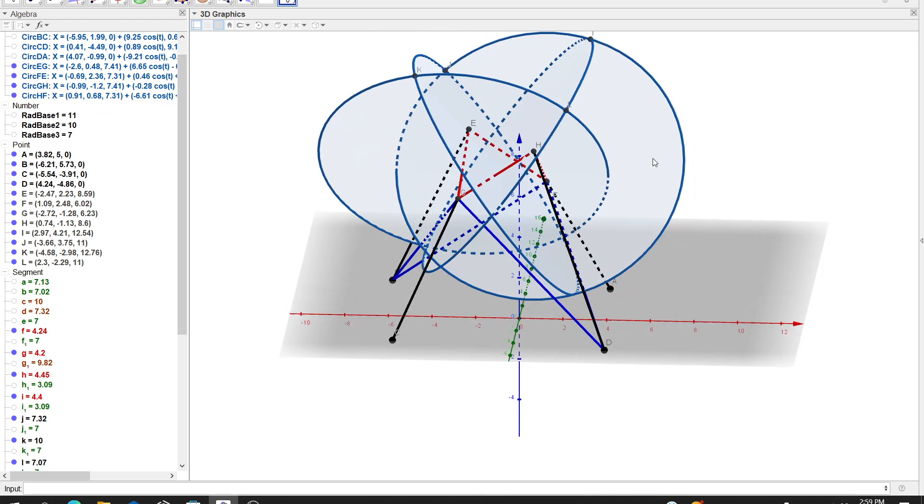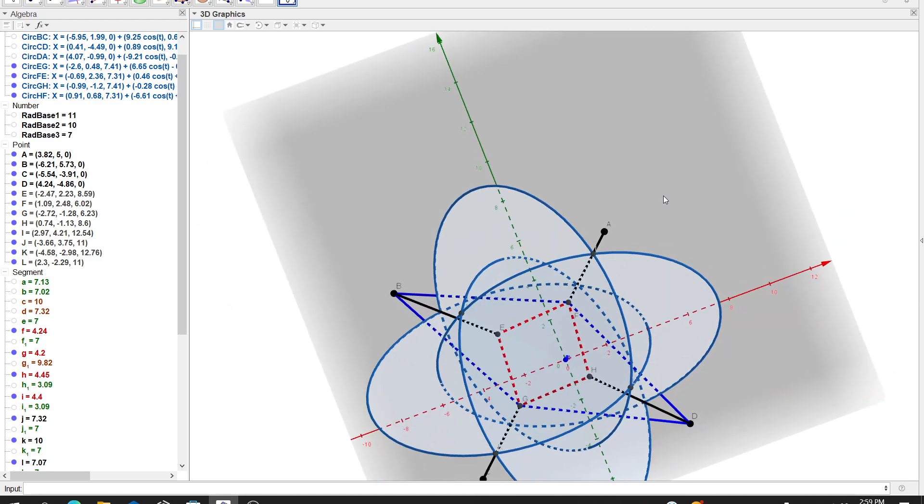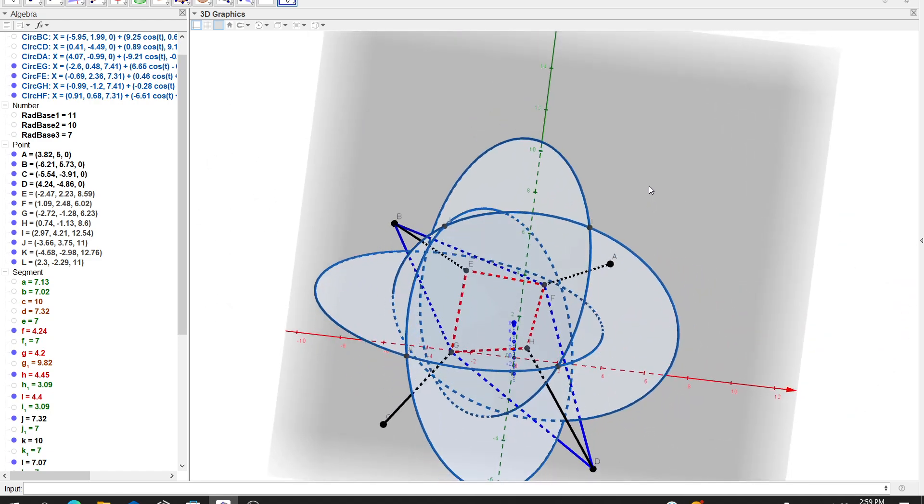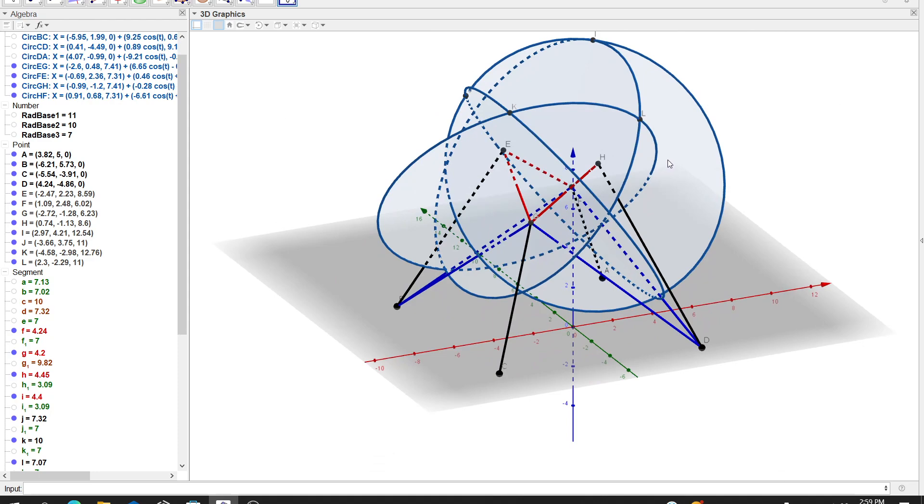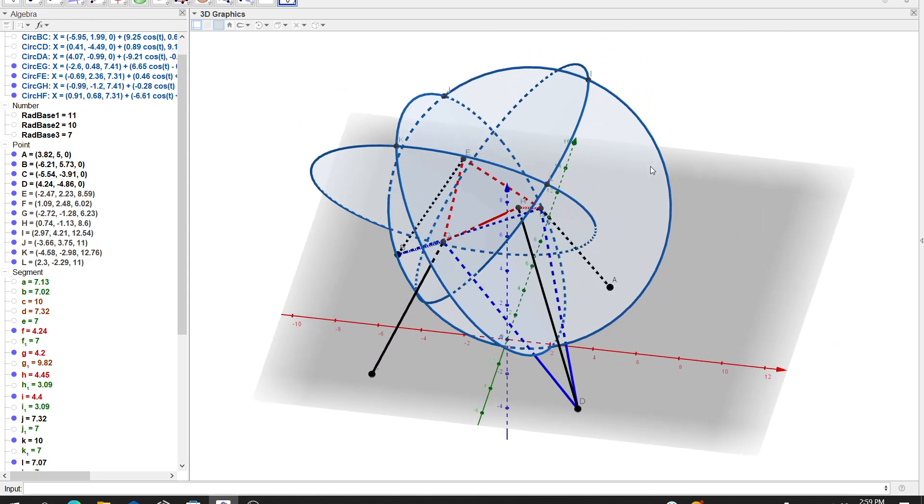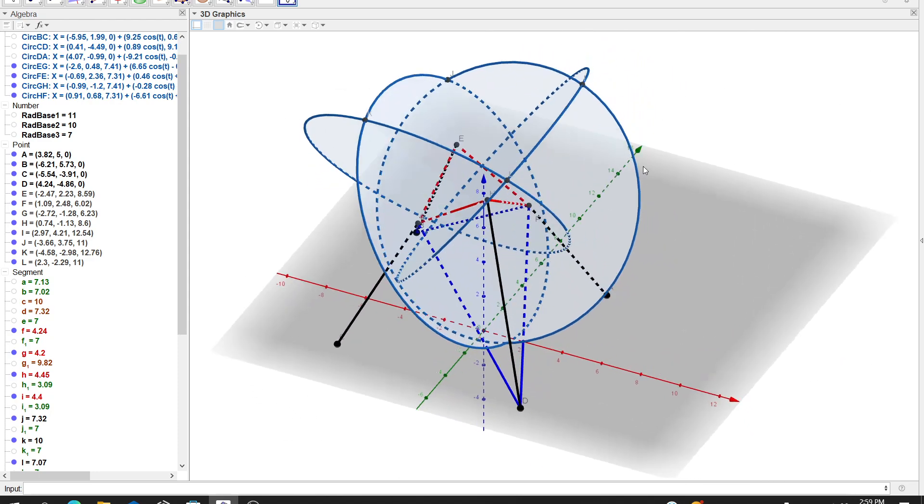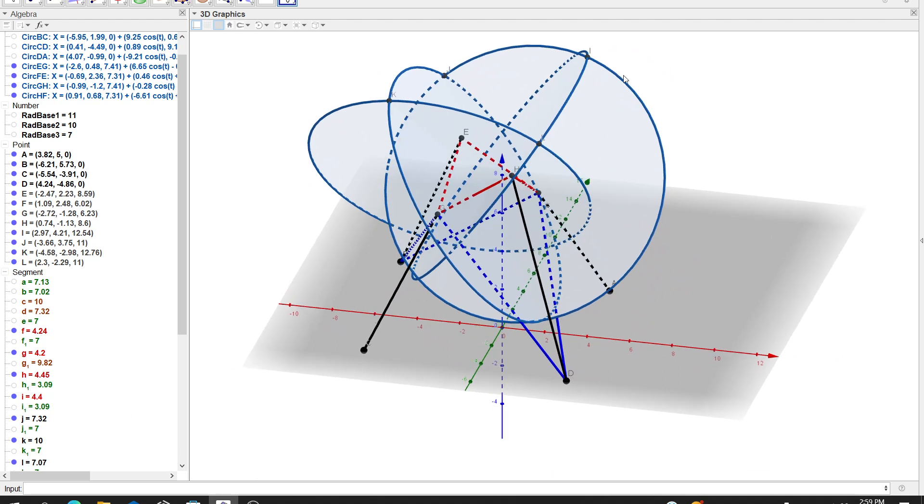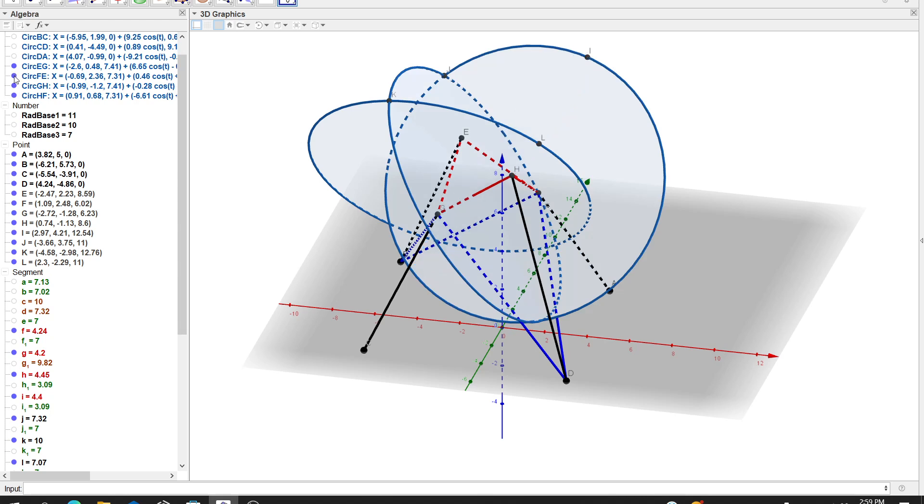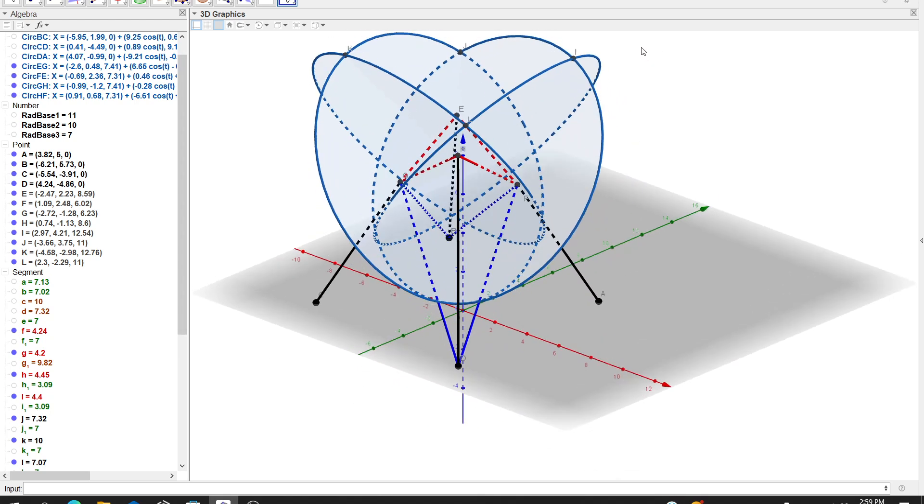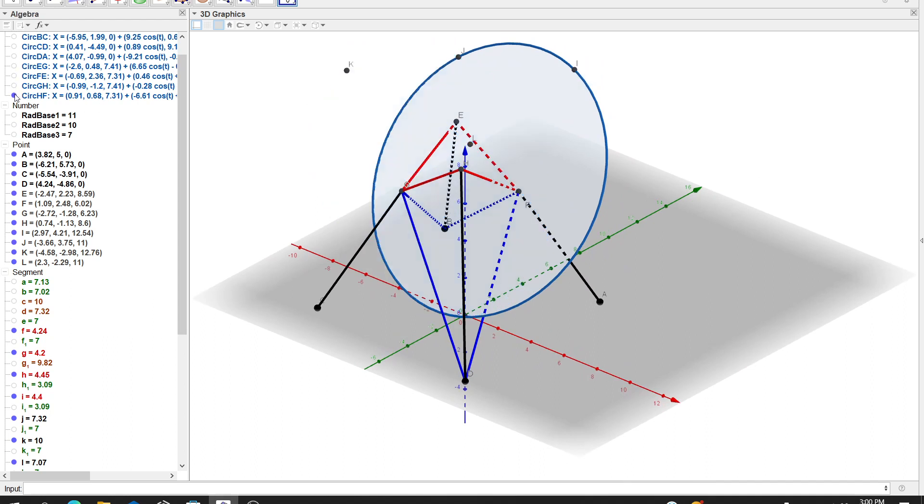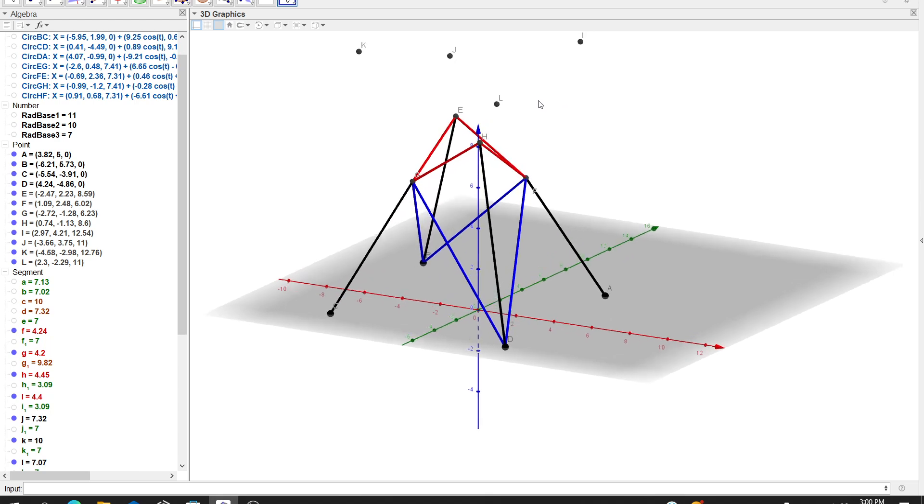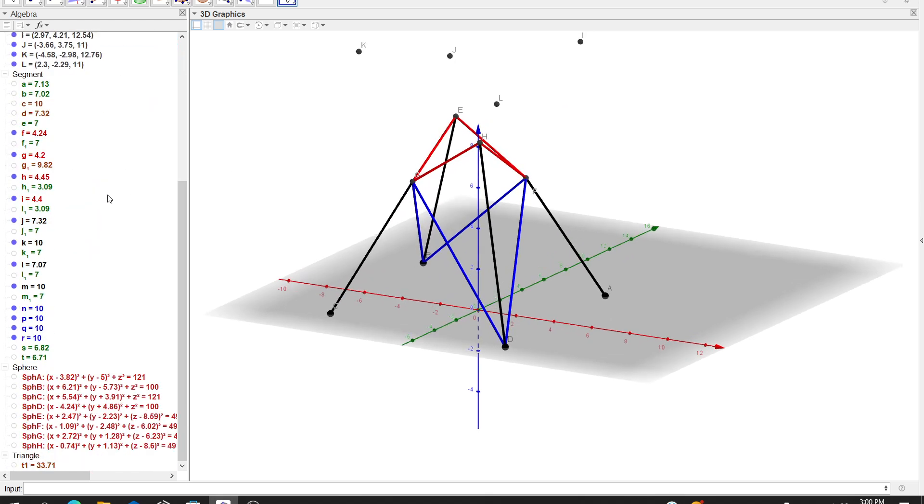And then what is, again, endlessly fascinating to me at least, is the intersections of these circles. This circle here intersects two other circles. So I can get those intersections here. Let me hide those circles and then you could see the intersections. And again, I have a kind of fantastic looking space up there.